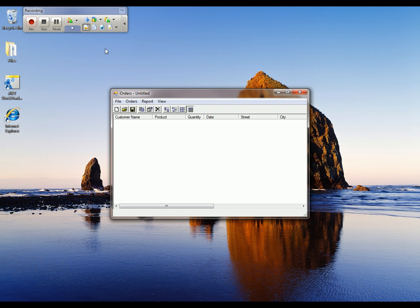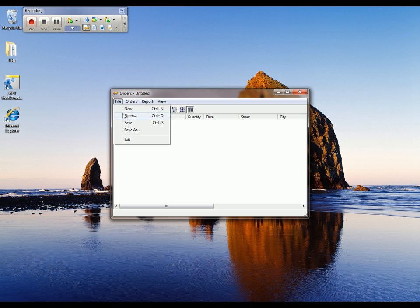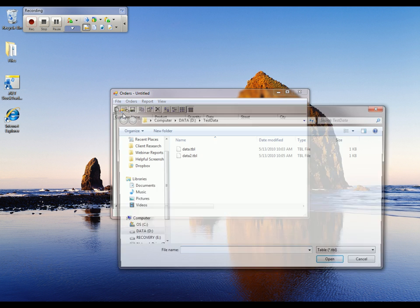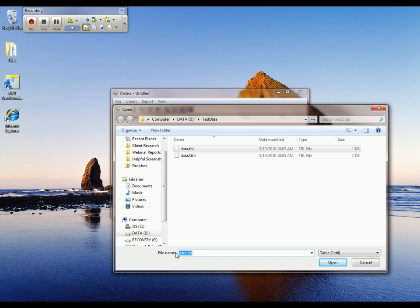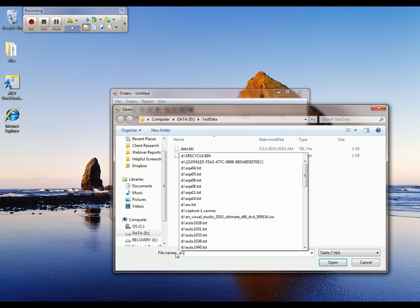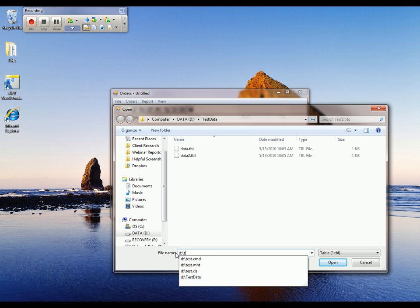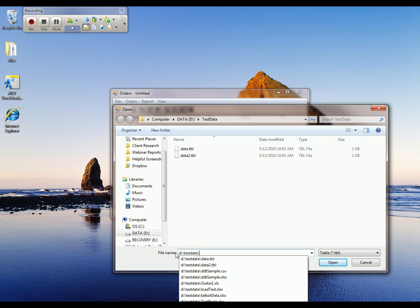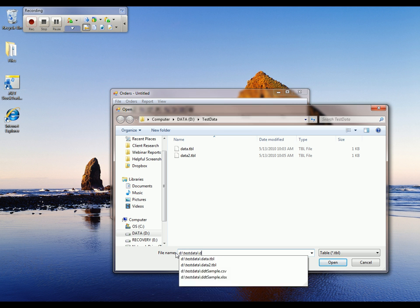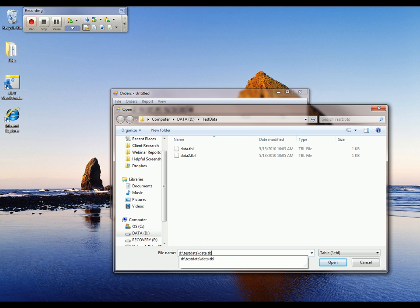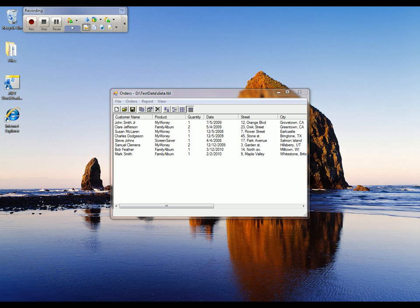Now what I want to do is load up my customer data file. To do that, I'm going to go to File, Open. And I'm going to type in the path to my data file here, which is d colon backslash test data dot data dot tbl. And we'll click Open. Now our customer data has been loaded, and I want to verify the contents of this grid.